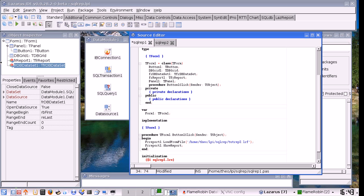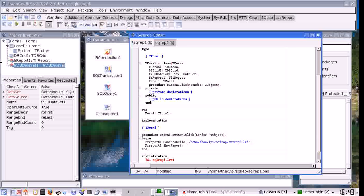Hello and welcome to this third part of the Lazarus Database video tutorial. First I am going to show you how to use a data module, and next I will show you how to develop a report with Lazarus Report with information from the SQL database.